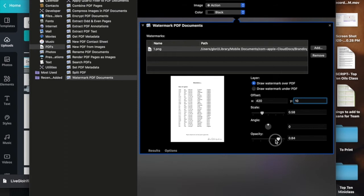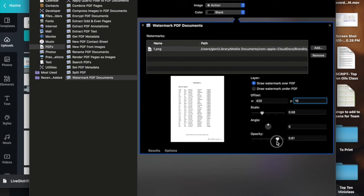You can change your opacity here if you want to—make it 75%, 50%, whatever. It's a watermark, so you don't want it to totally stand out.